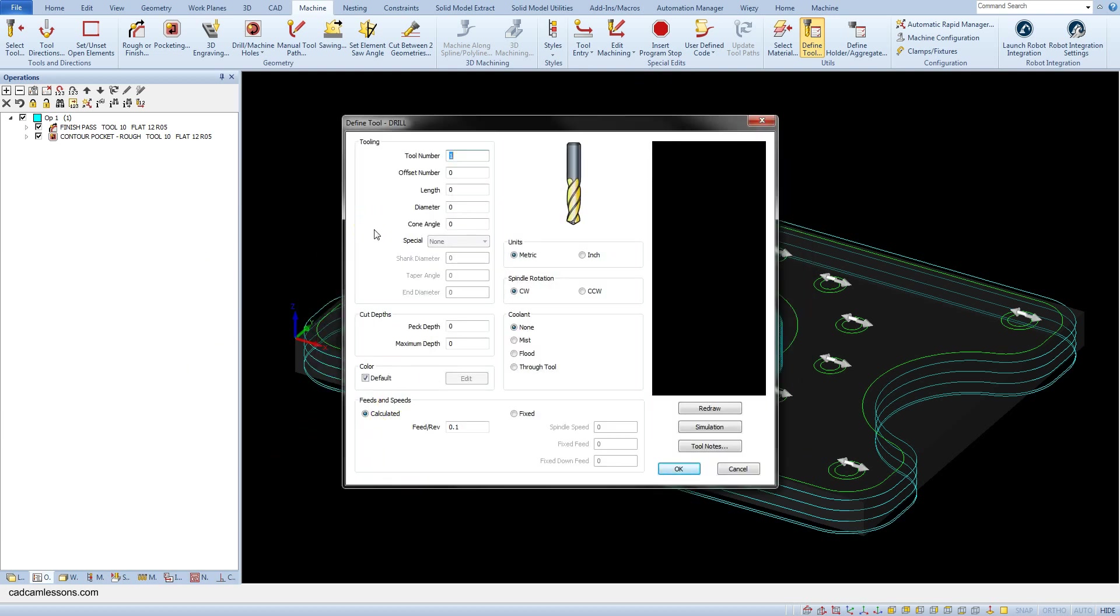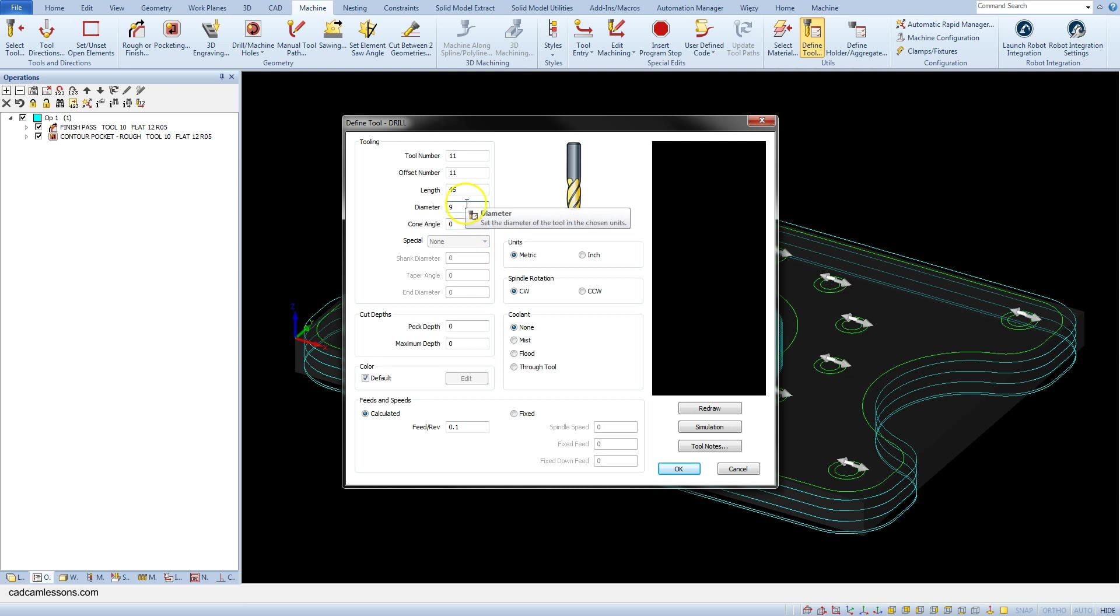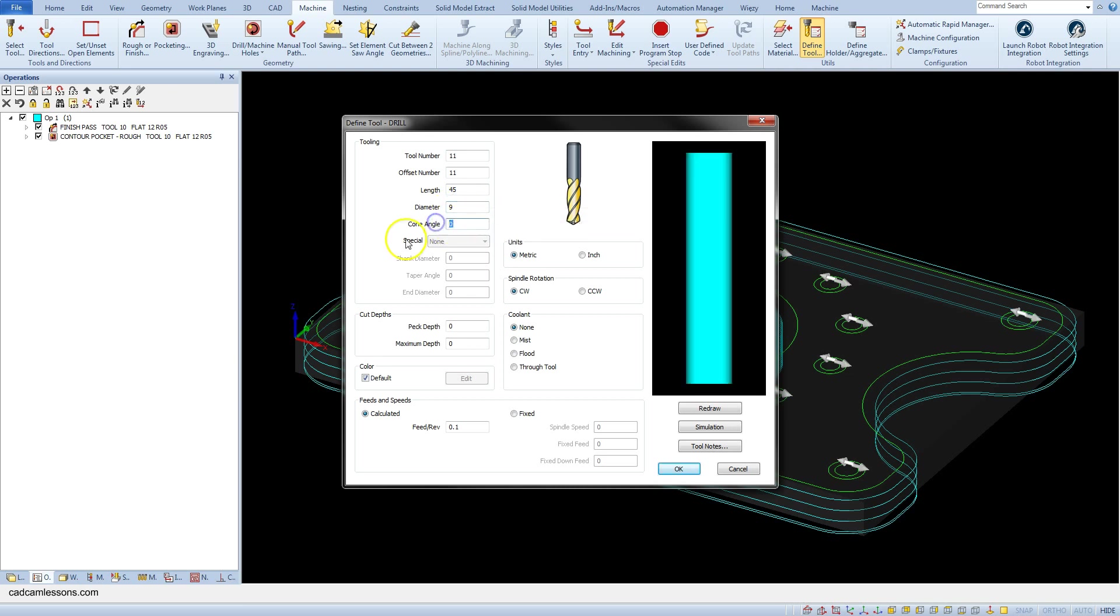As the tool number enter 11, offset number 11, length 45, 9 as diameter and cone angle type in here 140 degrees.